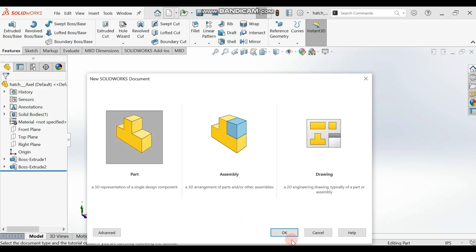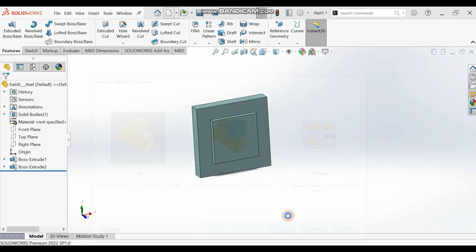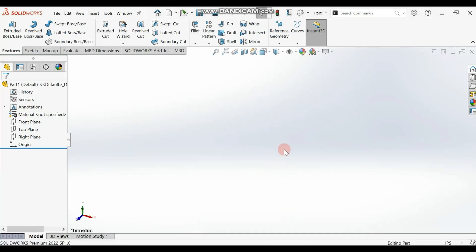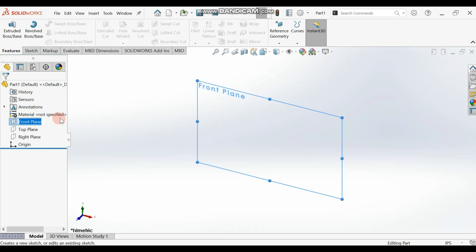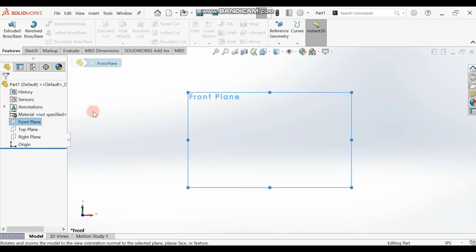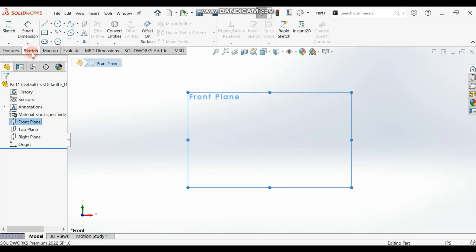Click OK. Then select your plane - any of the planes. I'm selecting the Front Plane and making it normal. Now let's start drawing.